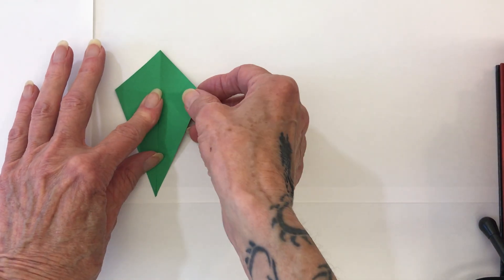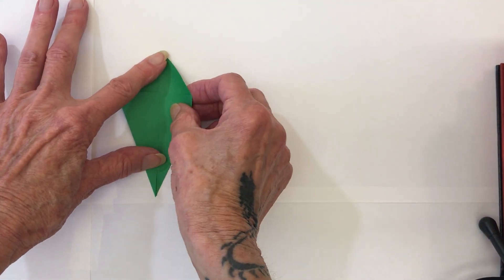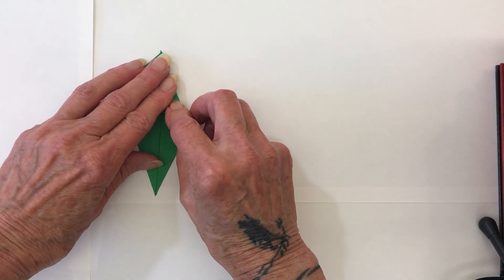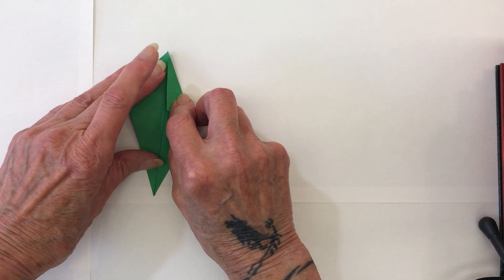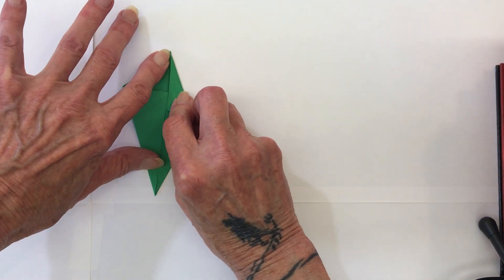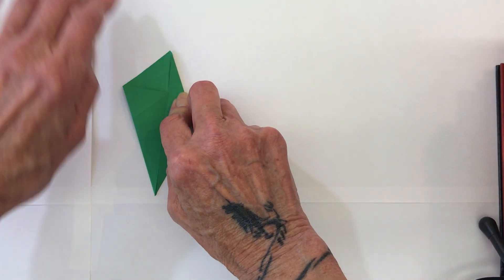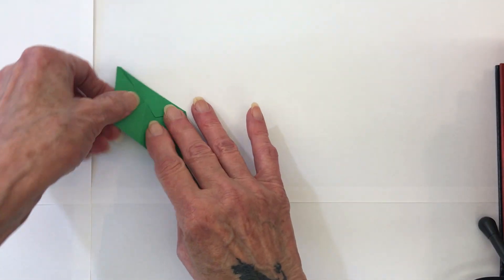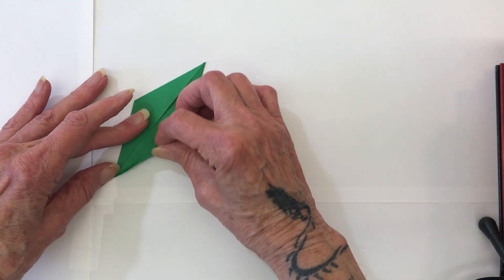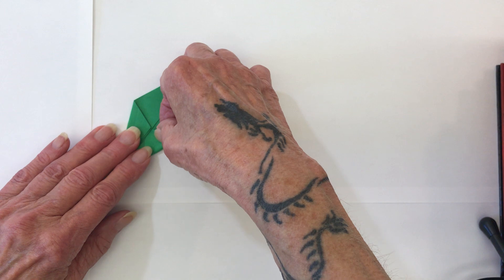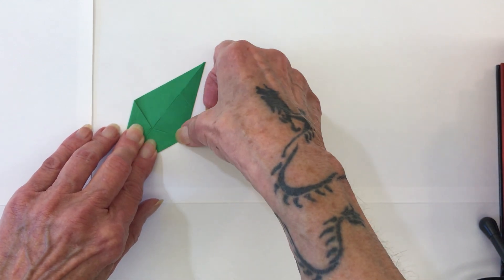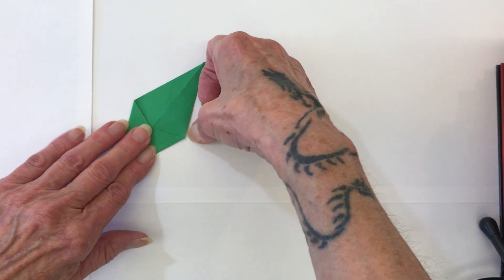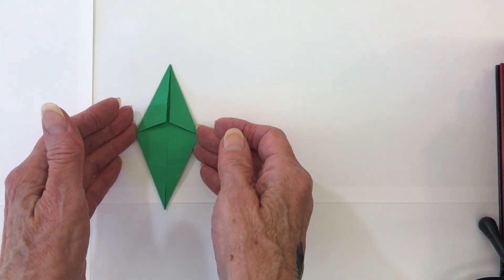Now you're going to take the new point and bring that in to the middle. Do that center fold. Crease it good. Same thing with the other side. Okay, this is the only one you're going to have to do this with. The rest of your pieces are already done. So there you are.